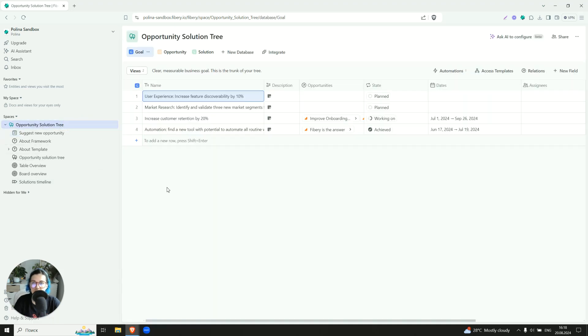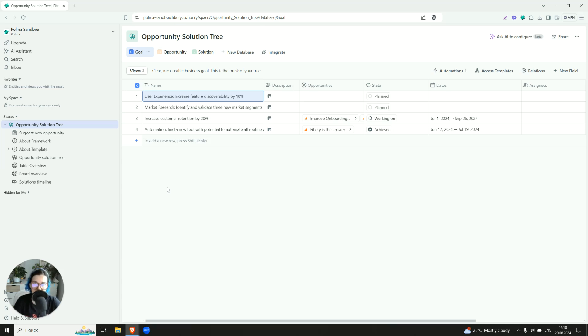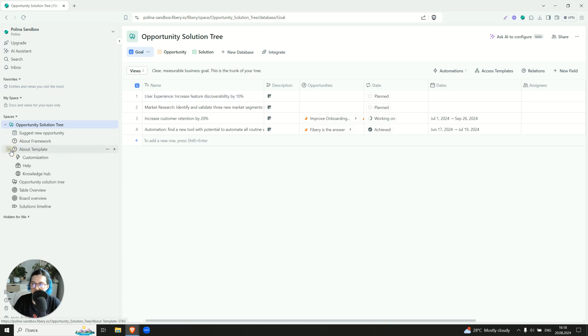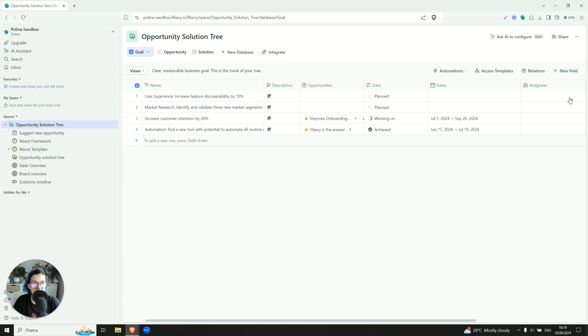This template will definitely benefit from Fabry's framework of the prioritization based on the feedback. So if you want to learn more, you will find this information here inside. Thank you so much for your time and hope to see you.